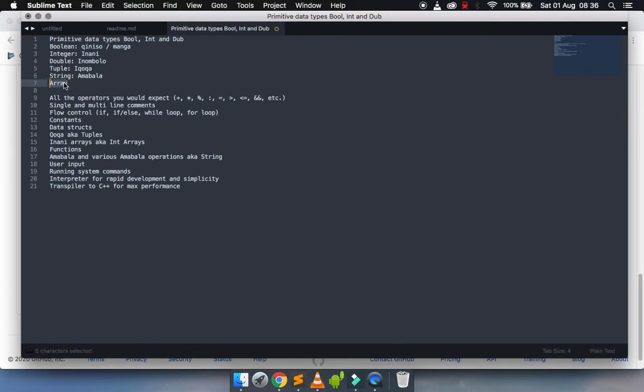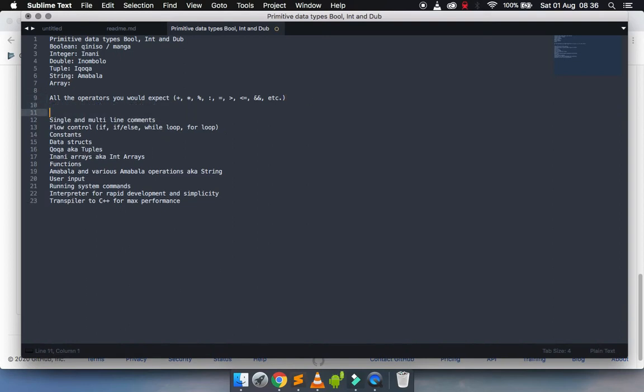Your mathematical operators work as you would expect them to - your plus, minus, times, the modulus operator which is remainder, greater than, greater than or equal to, etc. And then we have comments.